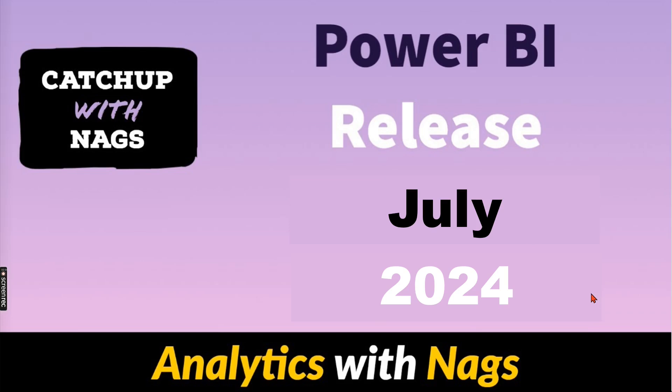Welcome to Analytics with Nags. In this video, I'm going to talk about the Power BI release for July 2024 as part of the Catch Up with Nags series. Let's try to understand what the Power BI team at Microsoft has brought for us this month.